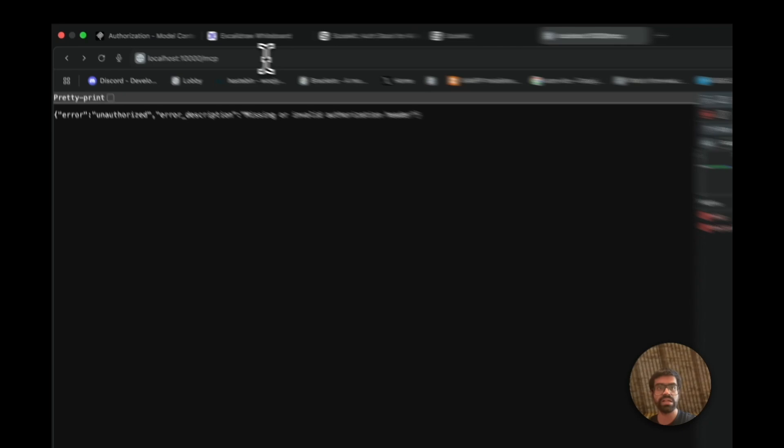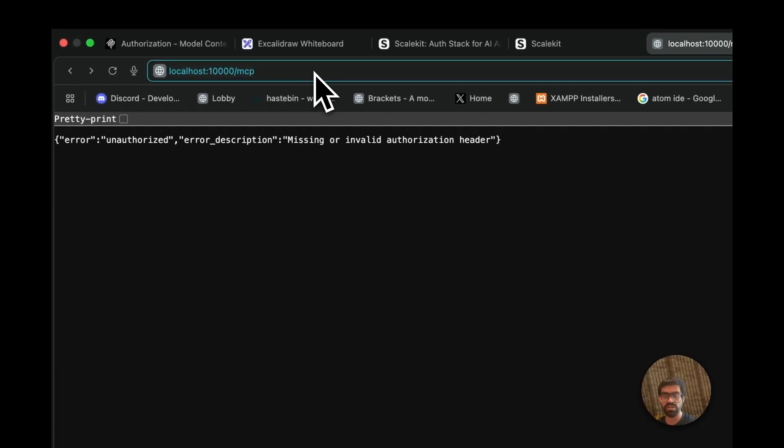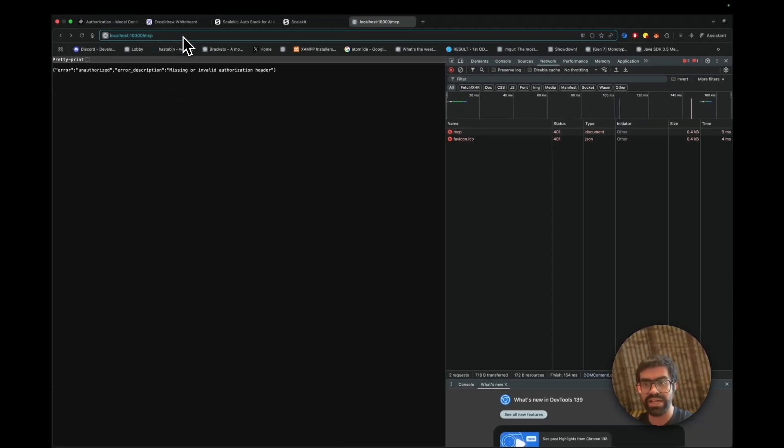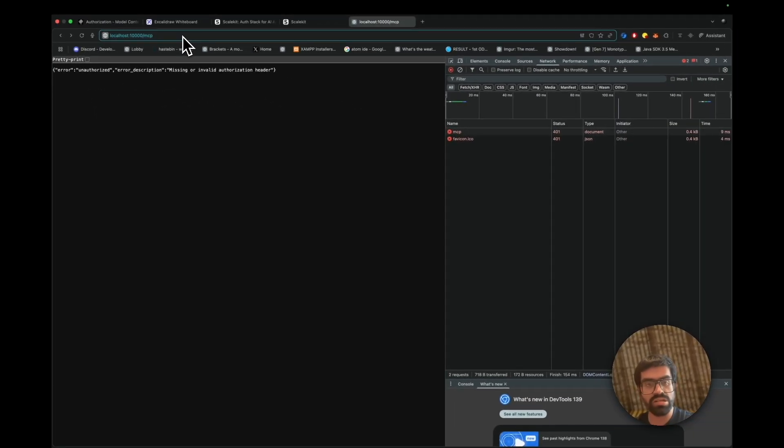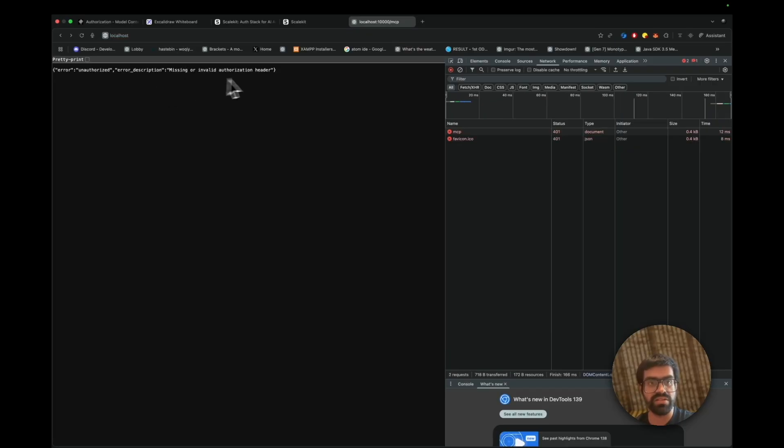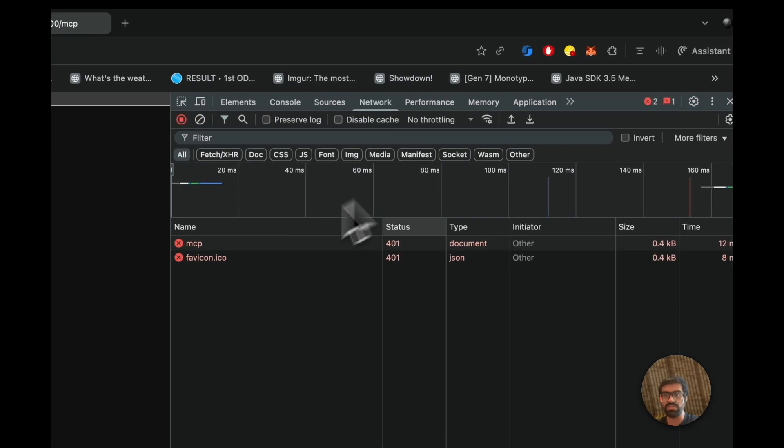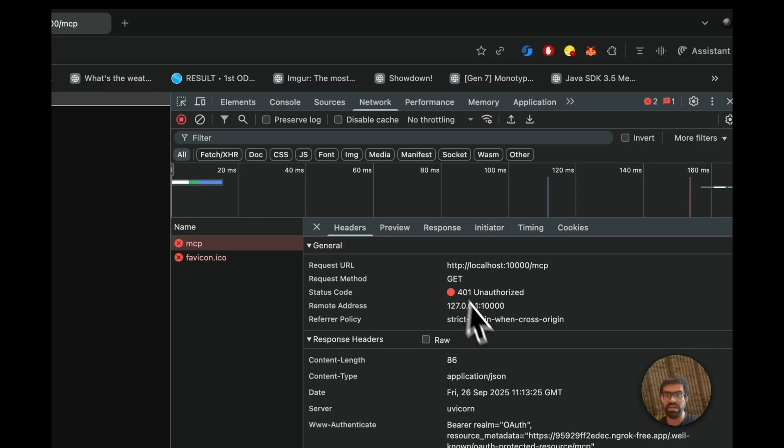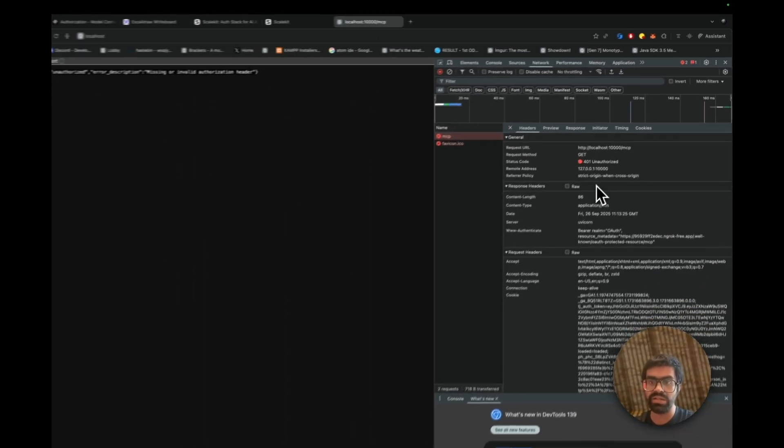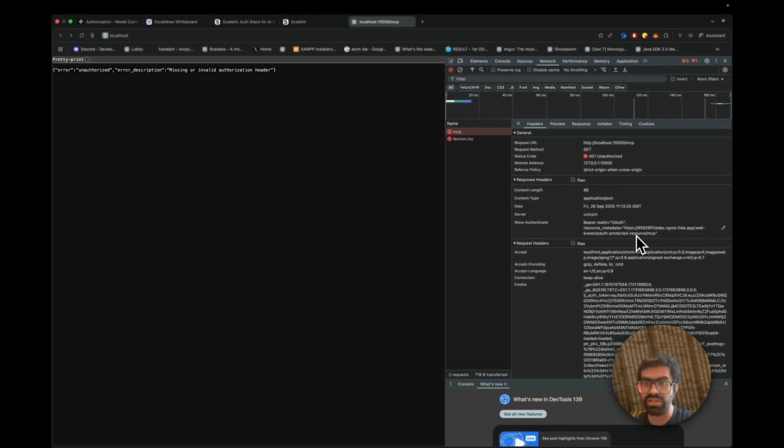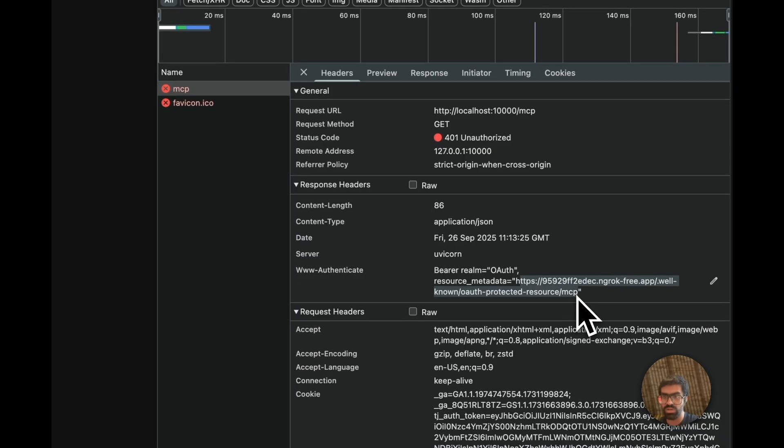To the terminal, let's take a look at how that works. So when an MCP client connects, it first calls the well-known endpoint. Here you can see that when we directly access the MCP server, we get a 401. Here, if I go to the network tab, I'll be able to see that I get this particular authentication here. So that's what metadata. If I go to this particular link.